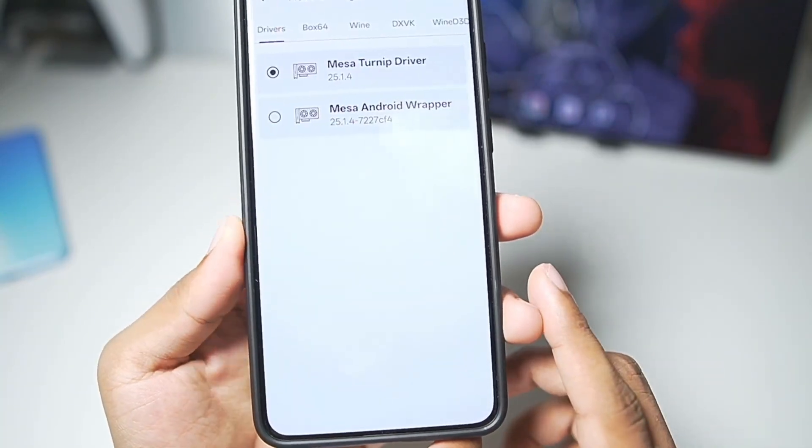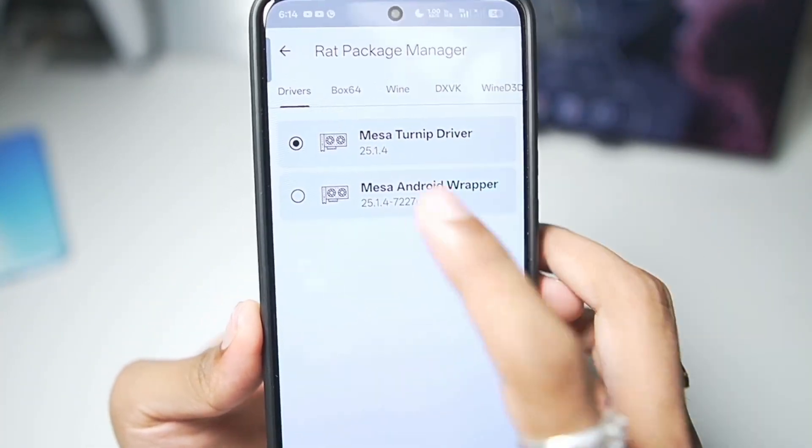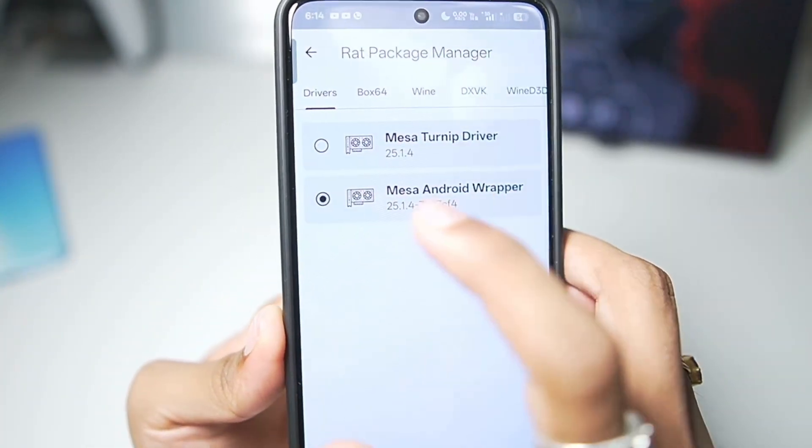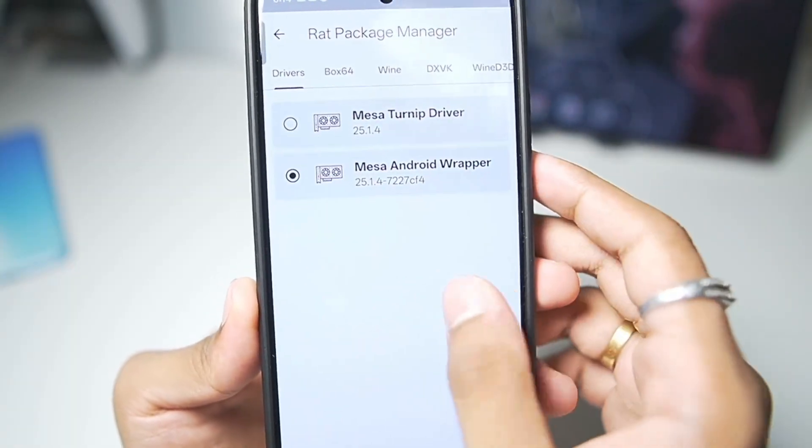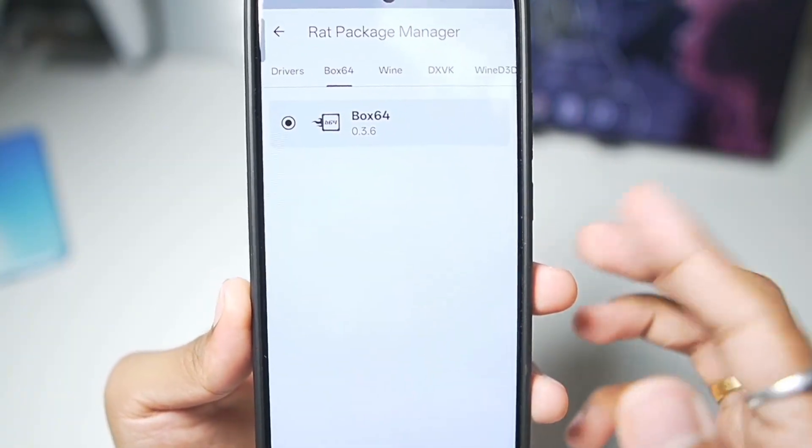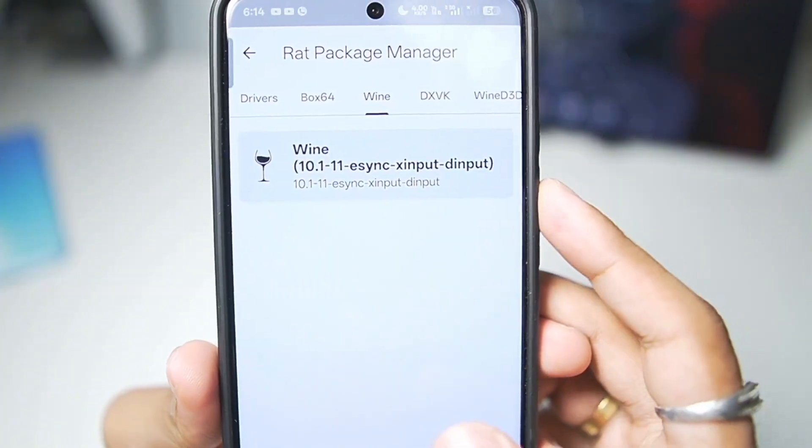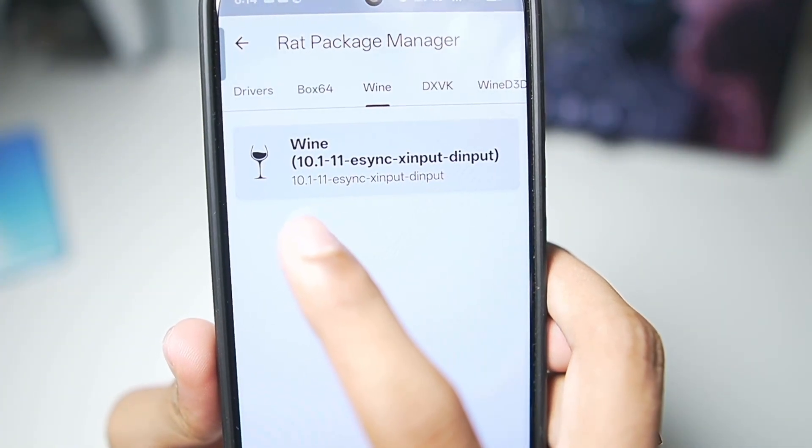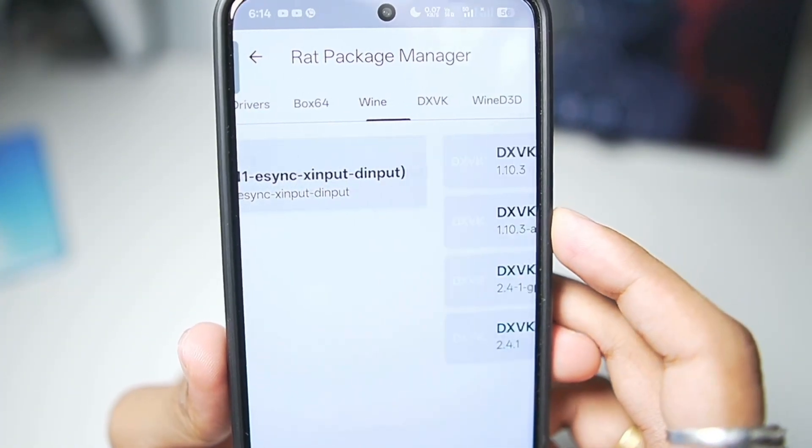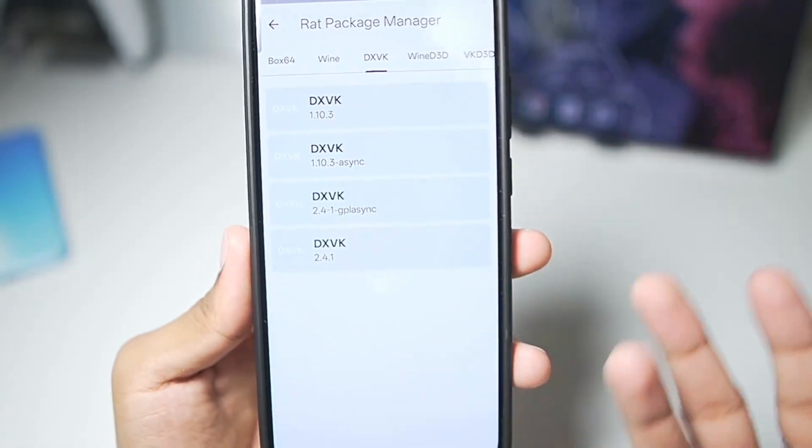Now, here comes the most important settings that will apply for the MySwine Emulator. In terms of driver, make sure to select the Meza Android wrapper. I have already explained why before. In terms of Box64, we'll be using 0.3.6. Wine version that is going to be used is the 10.1 E-Sync, X-Input, and D-Input.